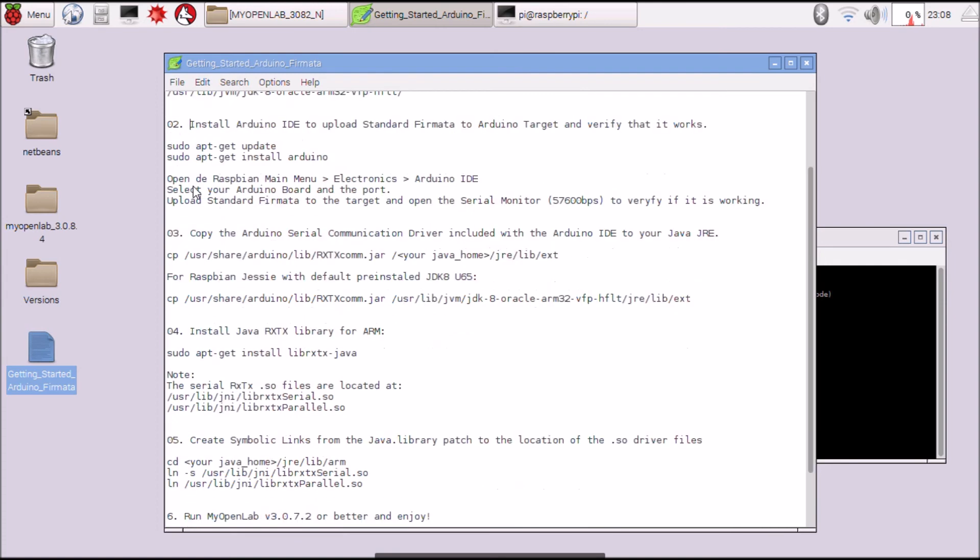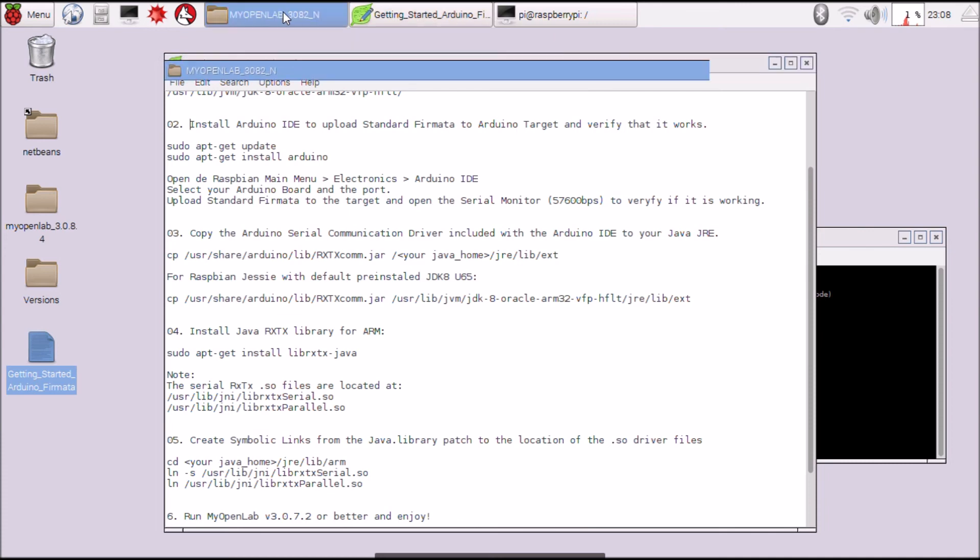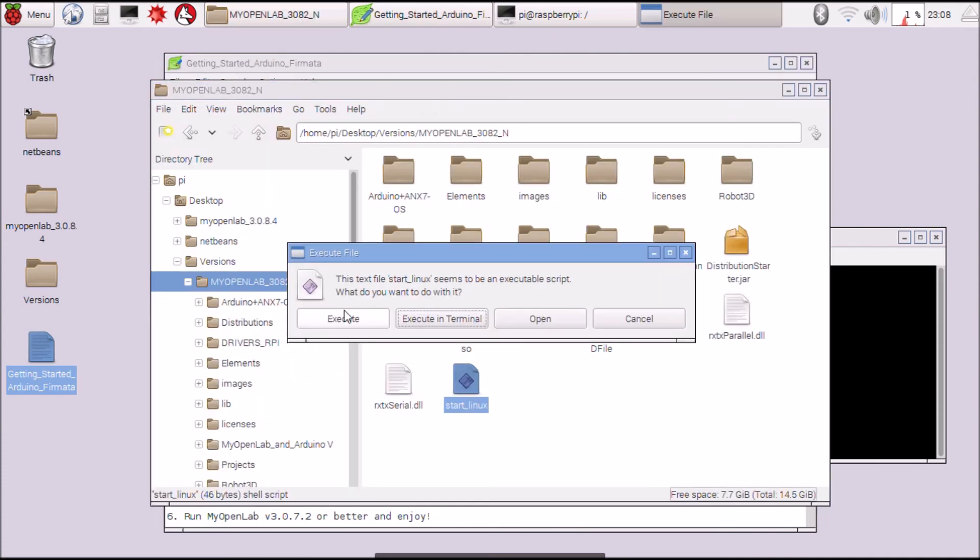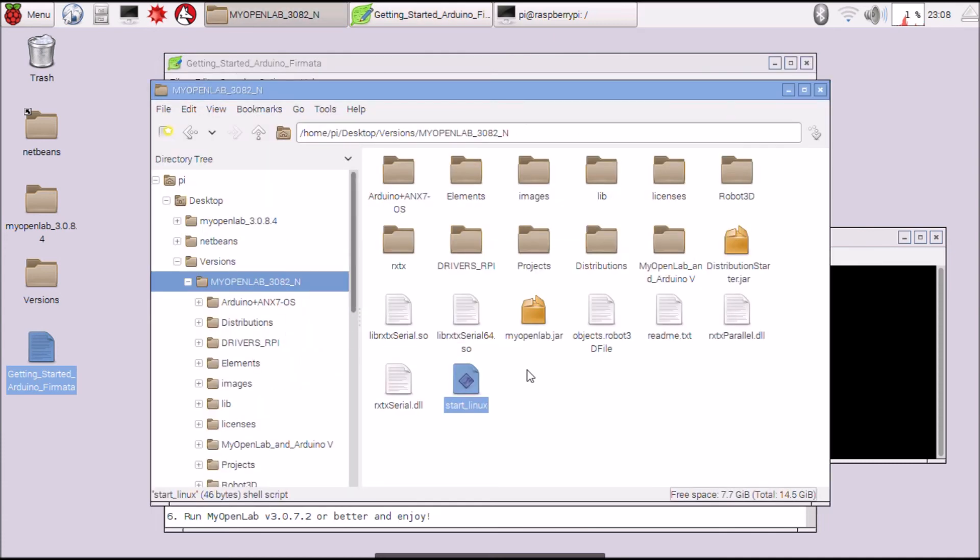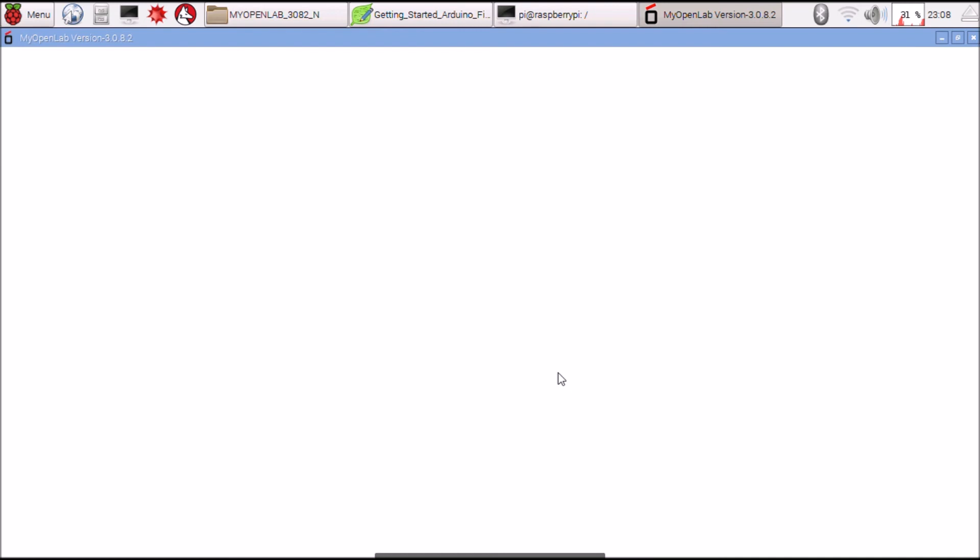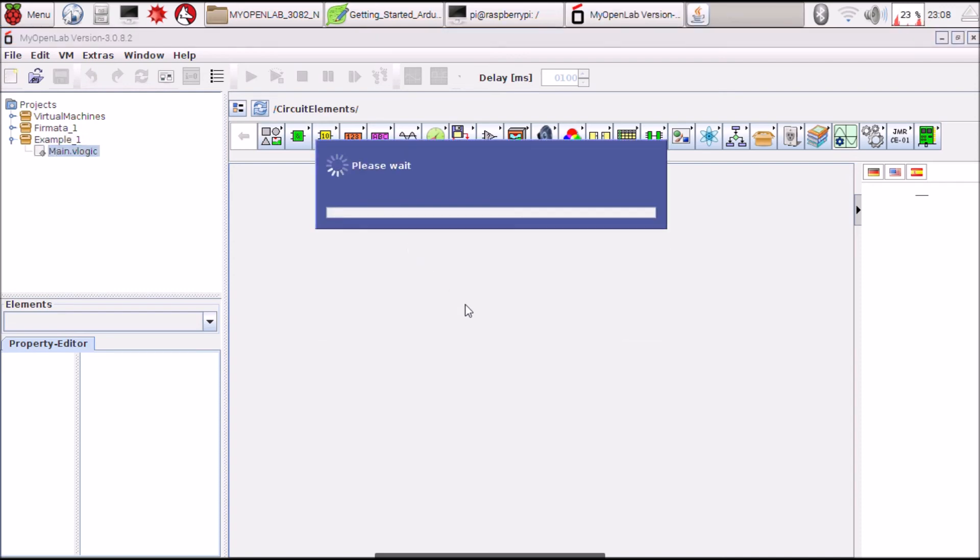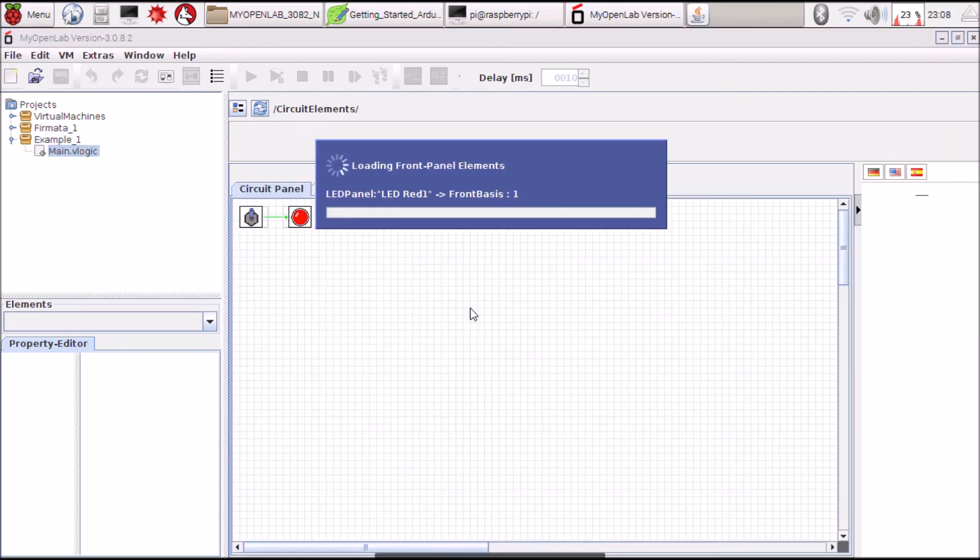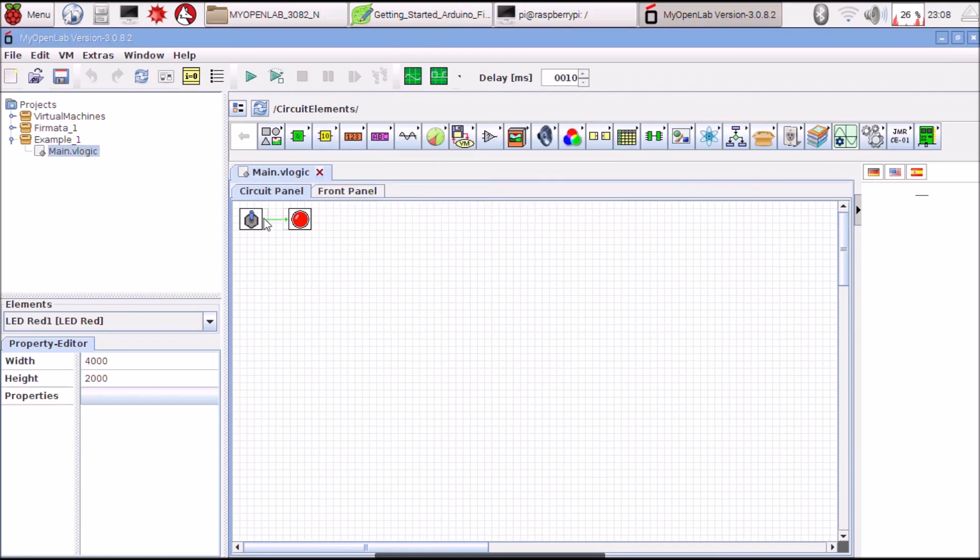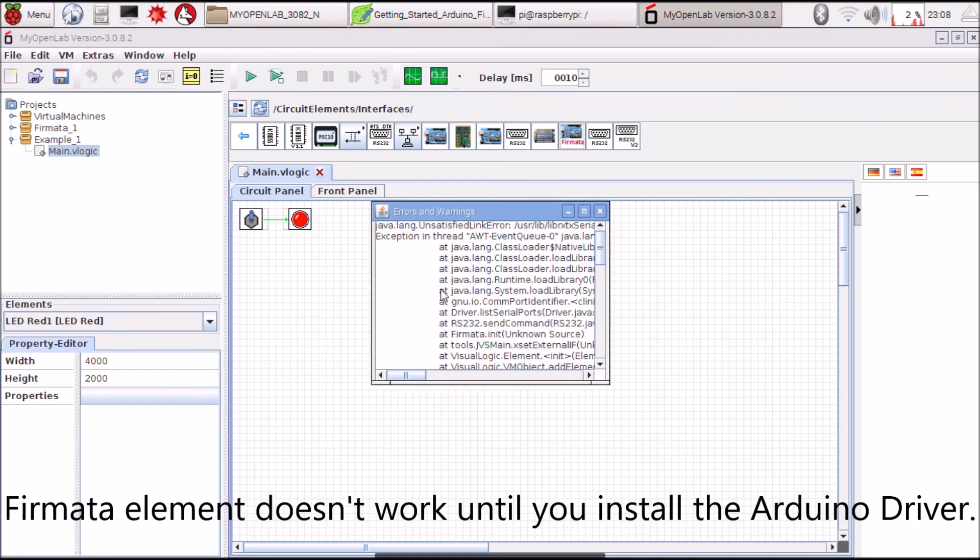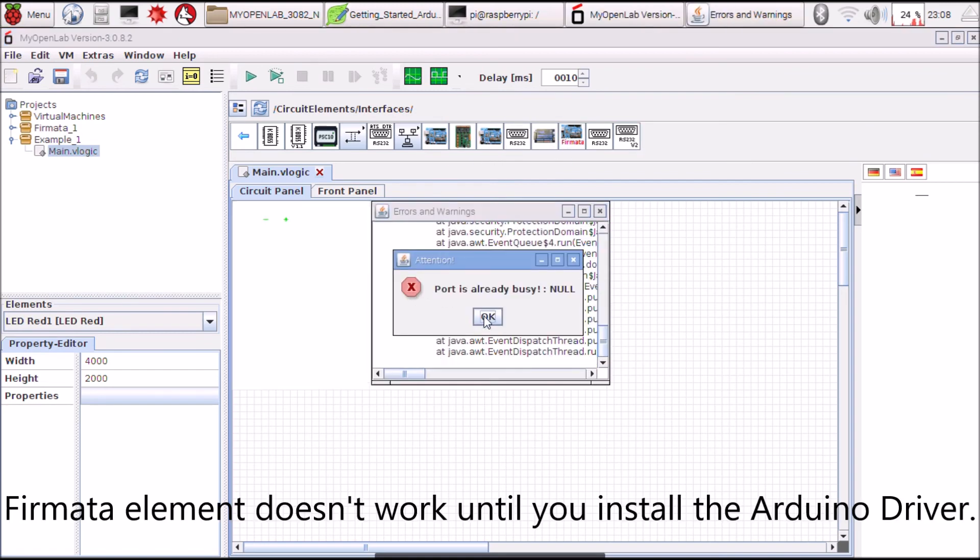This step is to get the Arduino driver because if you open MyOpenLab and use the Firmata element you need the driver. I'm going to show you if you try to use it.